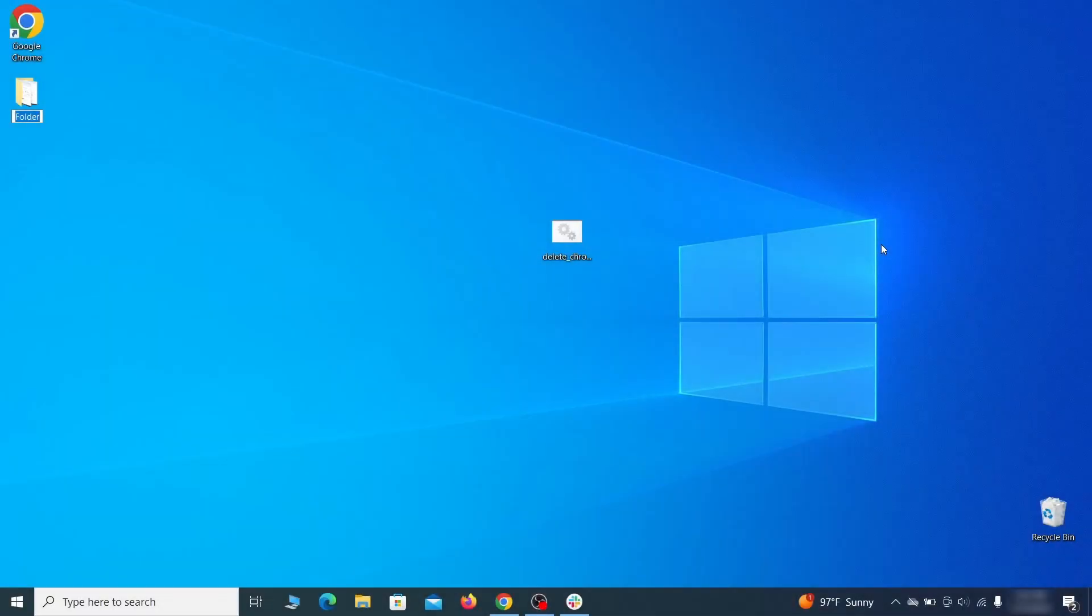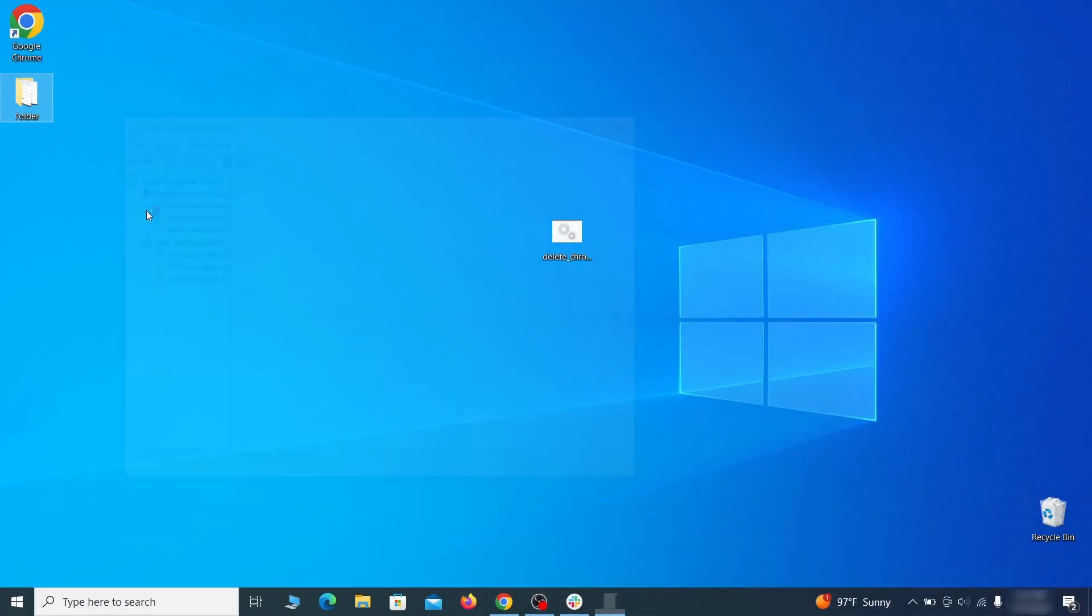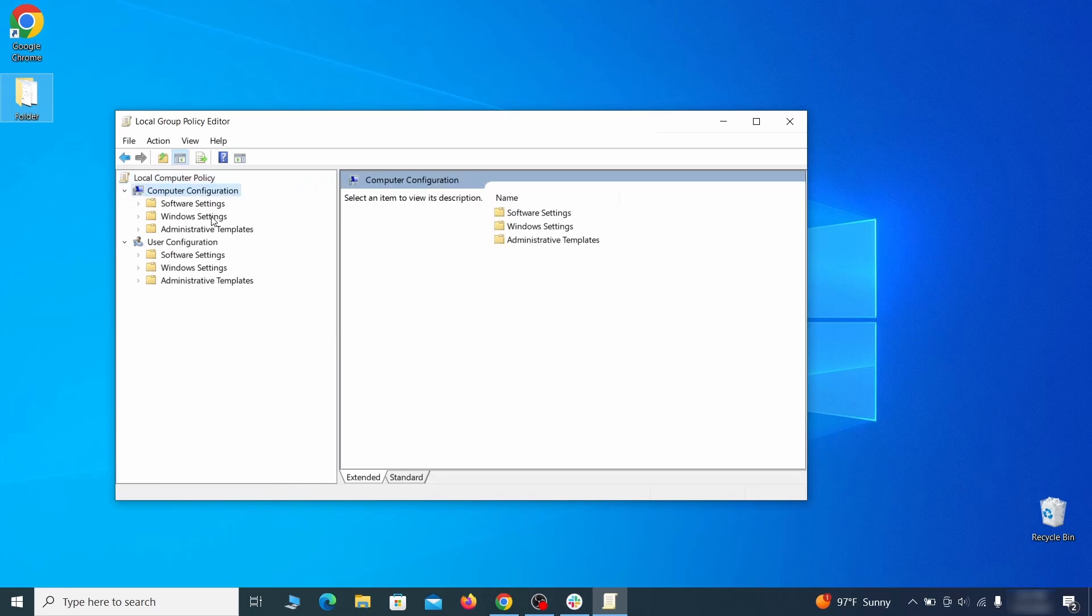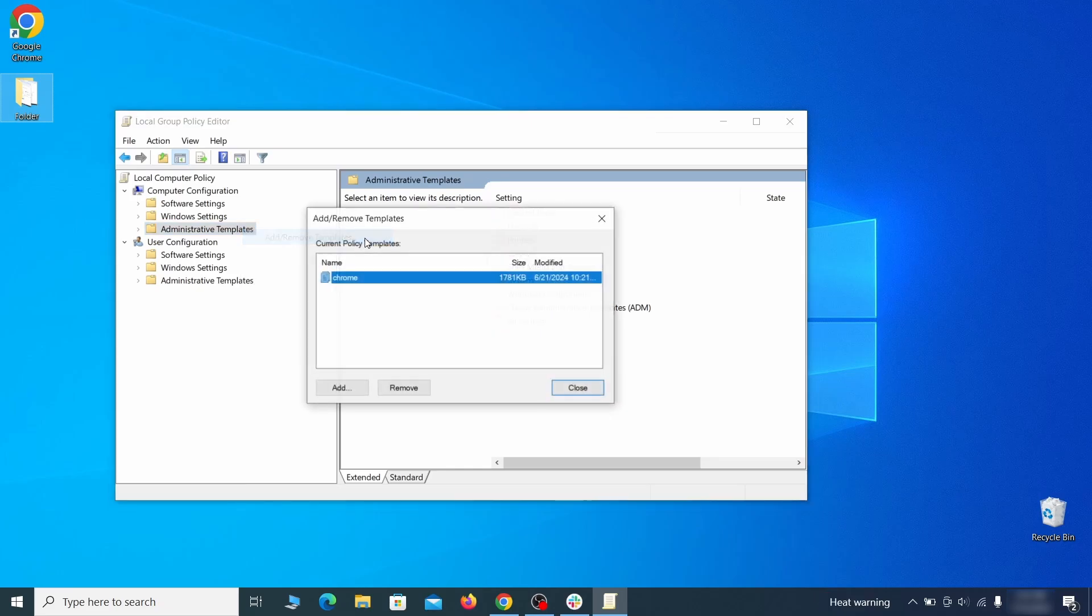Go to the start menu, type edit group policy, and press enter. Then expand the computer configuration folder in the window that opens. Right click on administrative templates, select add remove templates, and see if there's any policy templates listed in the next window.